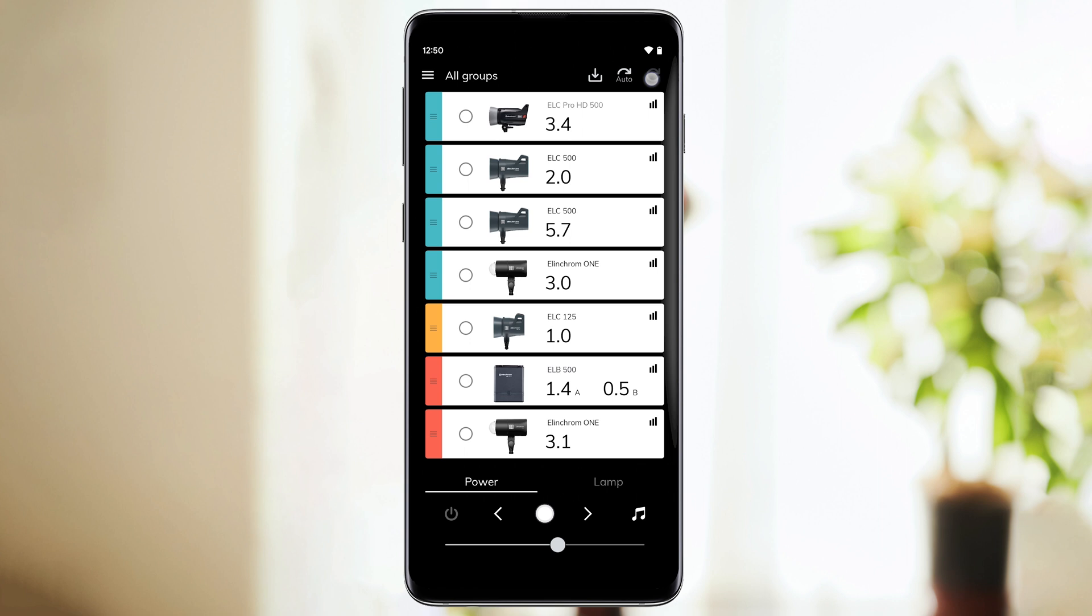For better performance when using your transmitter, we recommend to switch back to manual refresh.